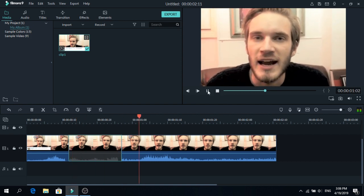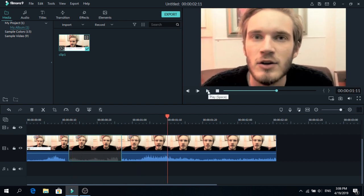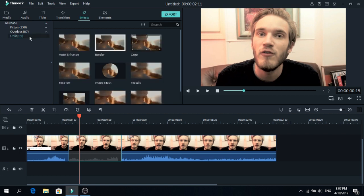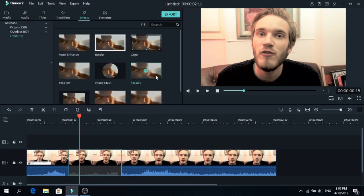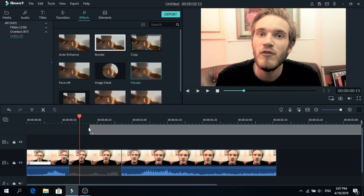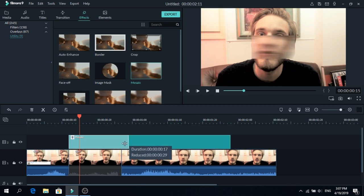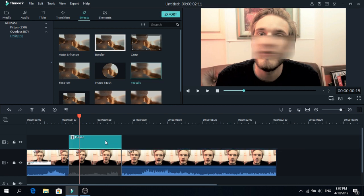still see his mouth movement, so you know what he says. To censor that, go to Effects and go to Utility. Now we are going to add Mosaic on top of the clip. Make that the same size, click on